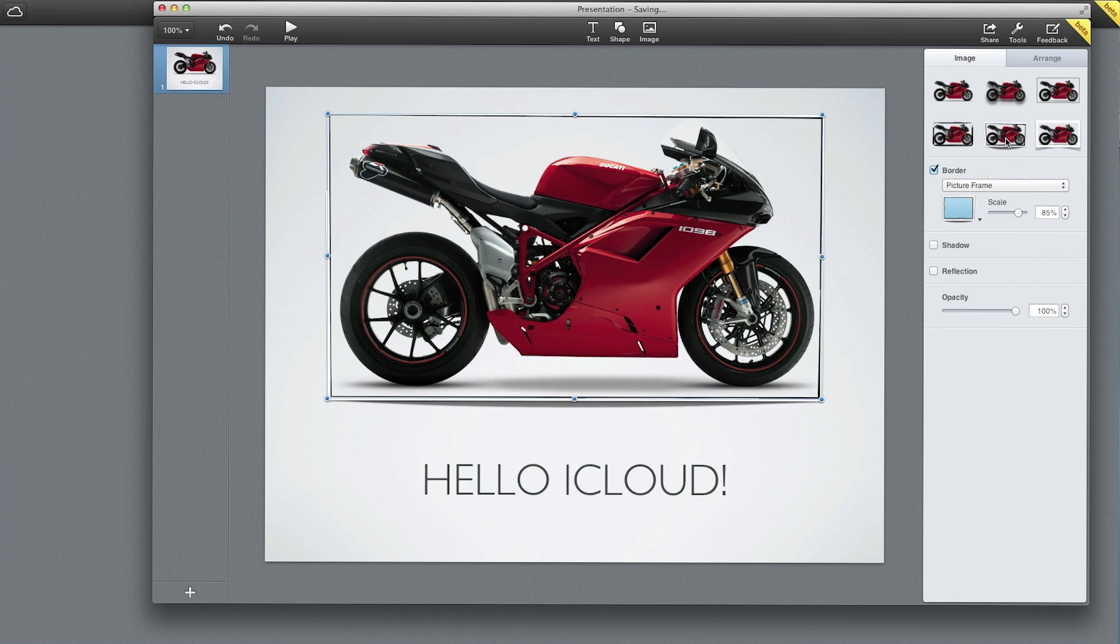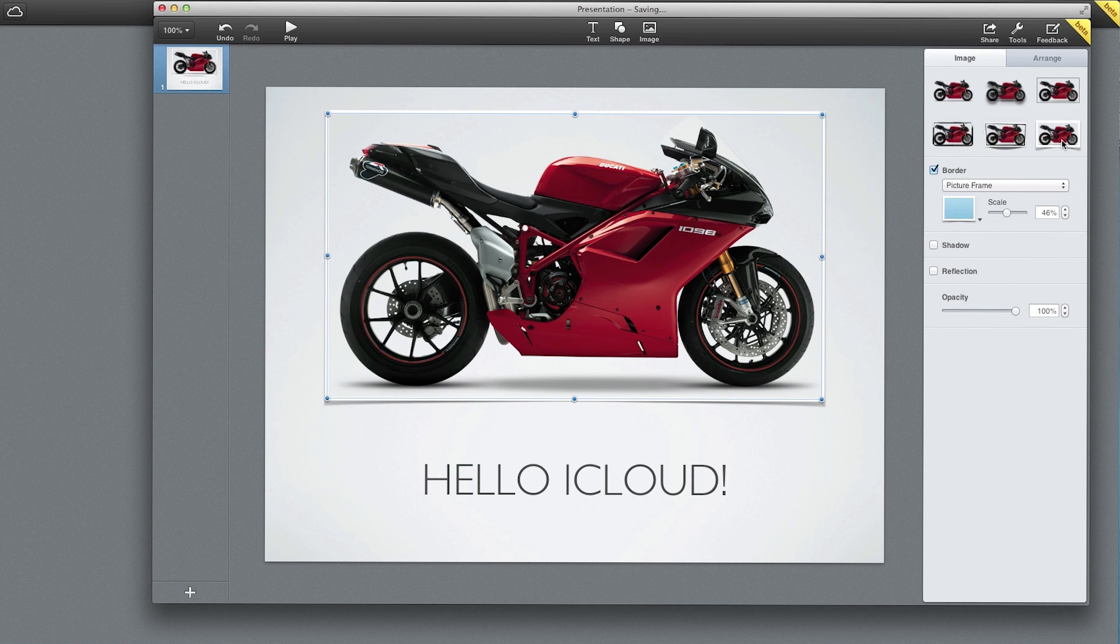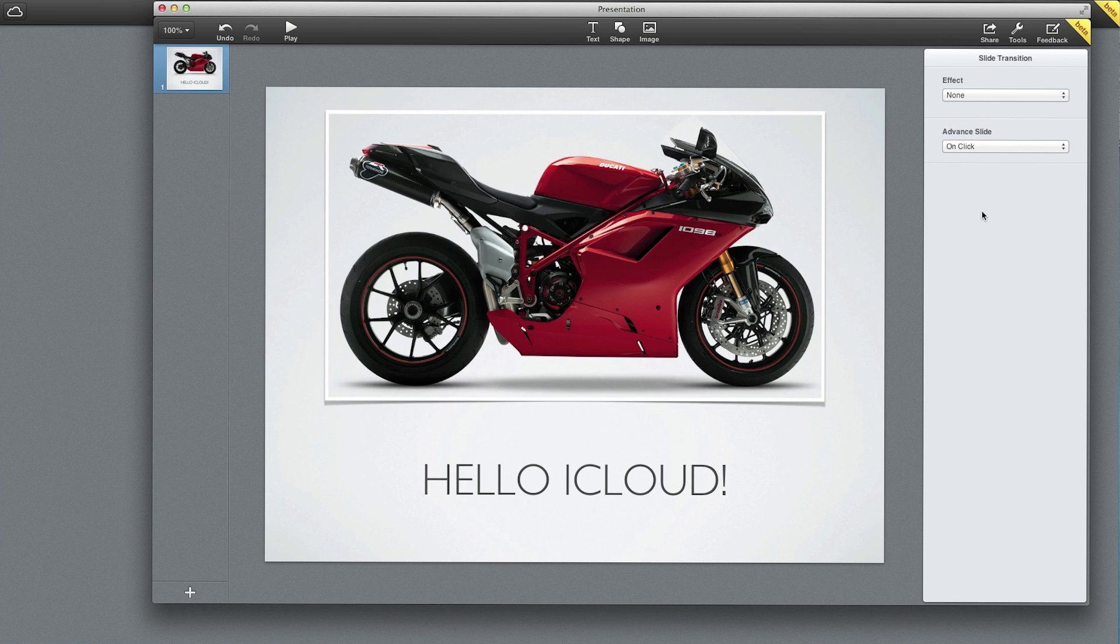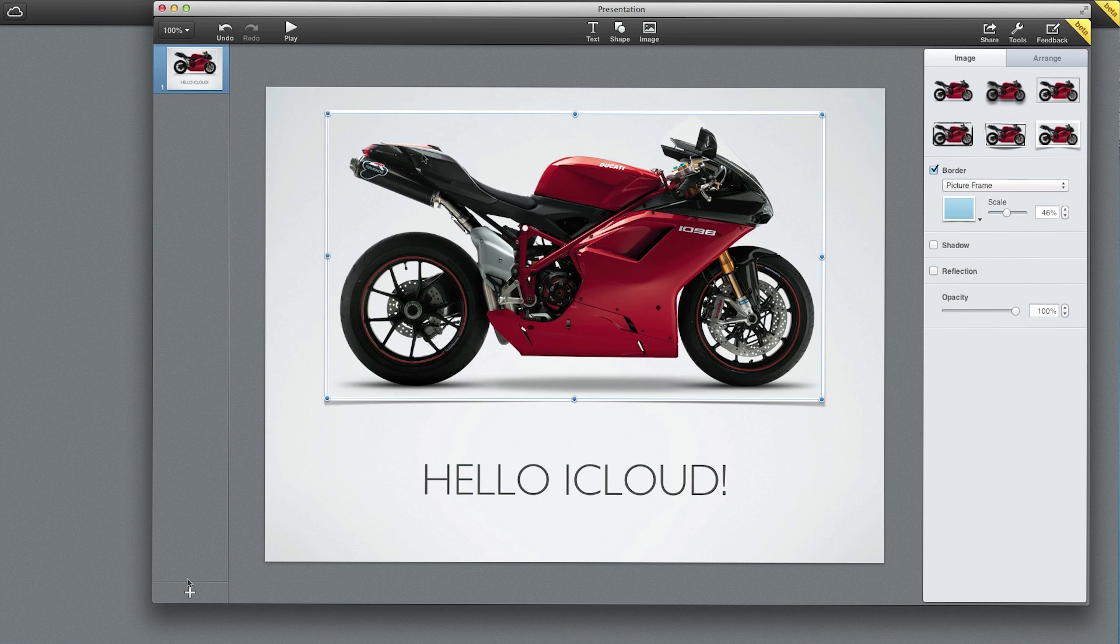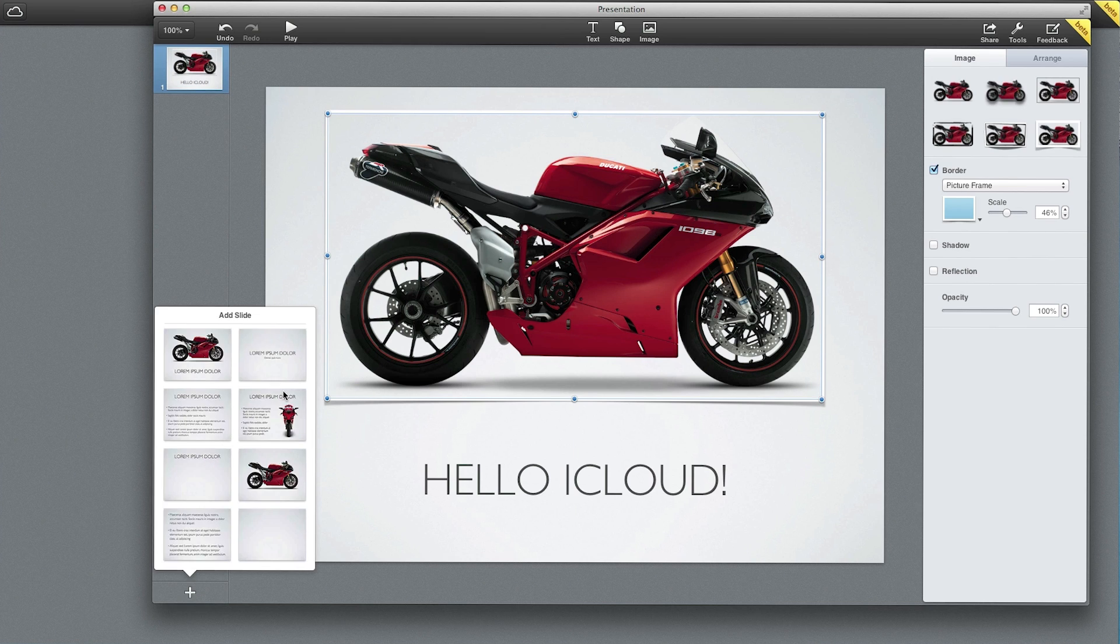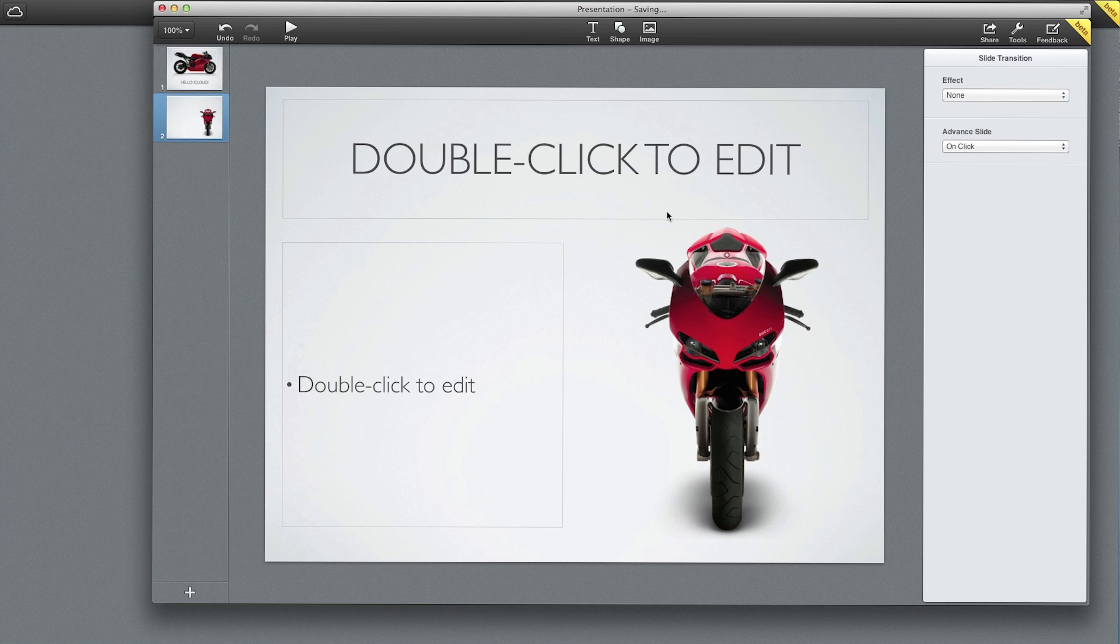We can change the image. We can add effects to it like a little shadow there or a border or something like that. We can also drag in other images and we can create new slides as well if we want. Let's go ahead, there we go at the bottom there, plus sign.